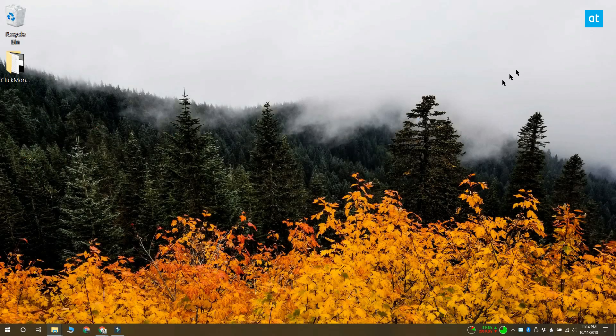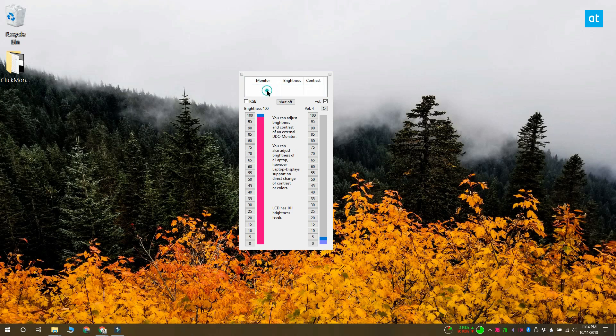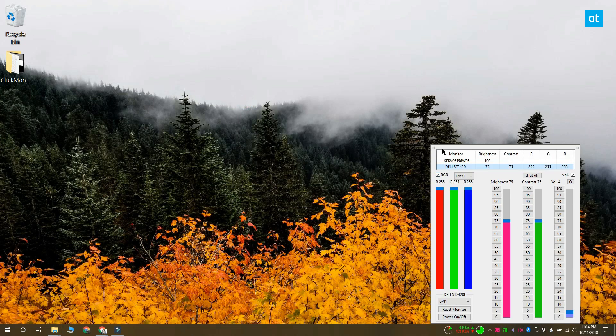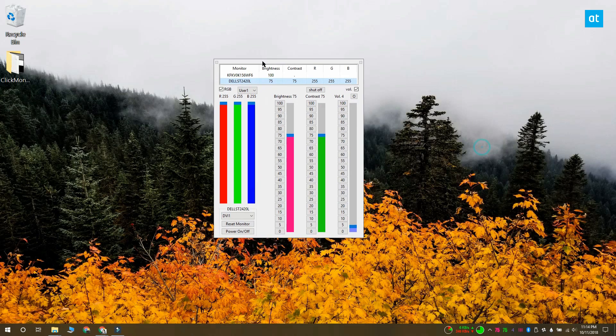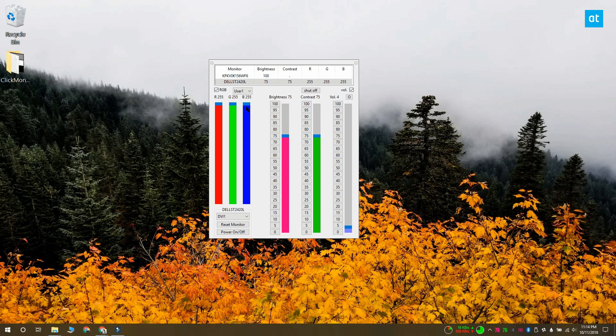It's a free app that you can install or run as a portable version of itself. Run the app and from the monitors that it lists, select your external monitor, select the RGB checkbox, open the user profile drop-down and select either user 1 or user 2.